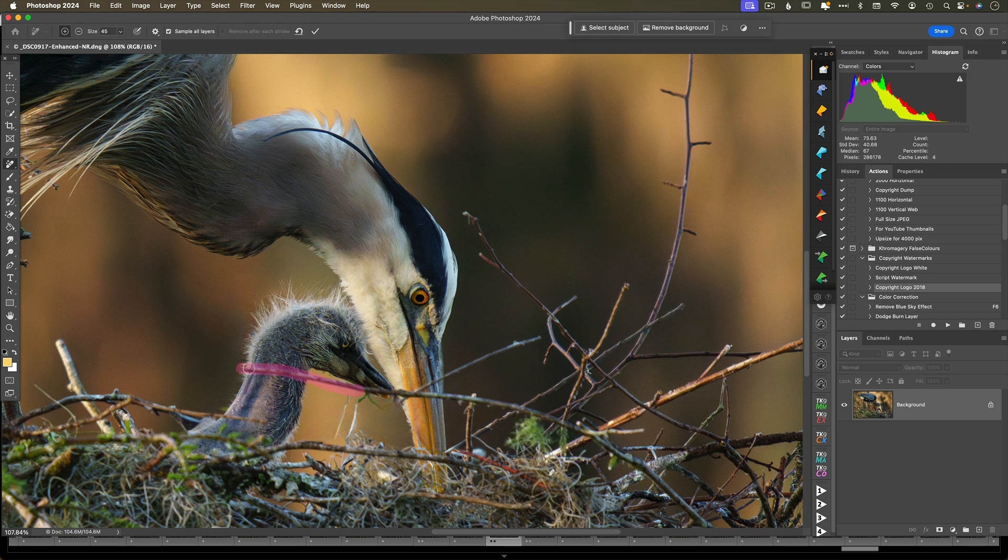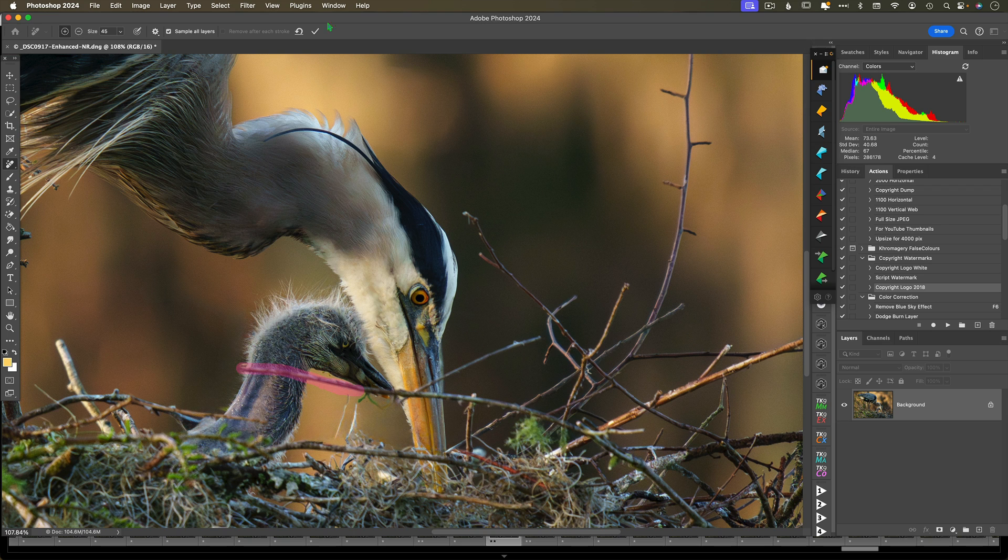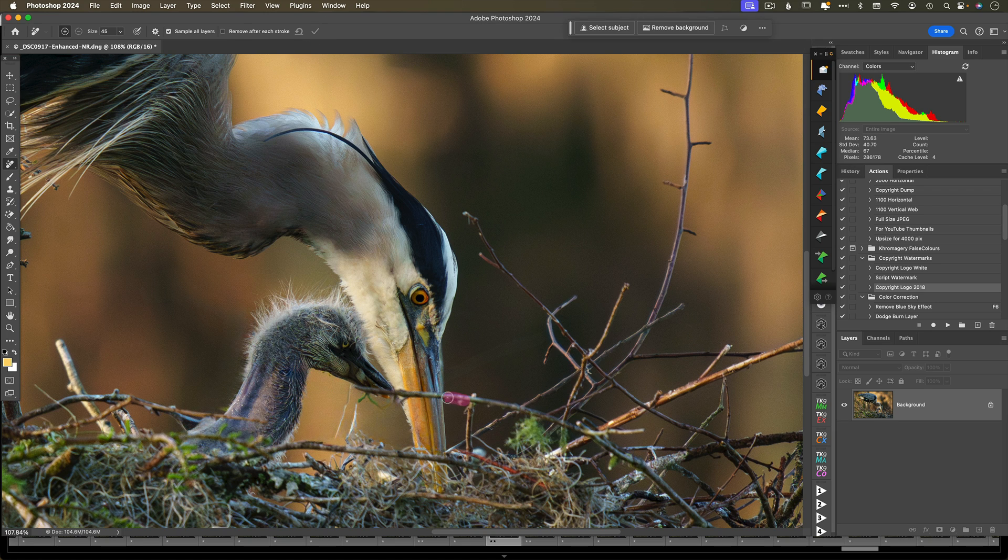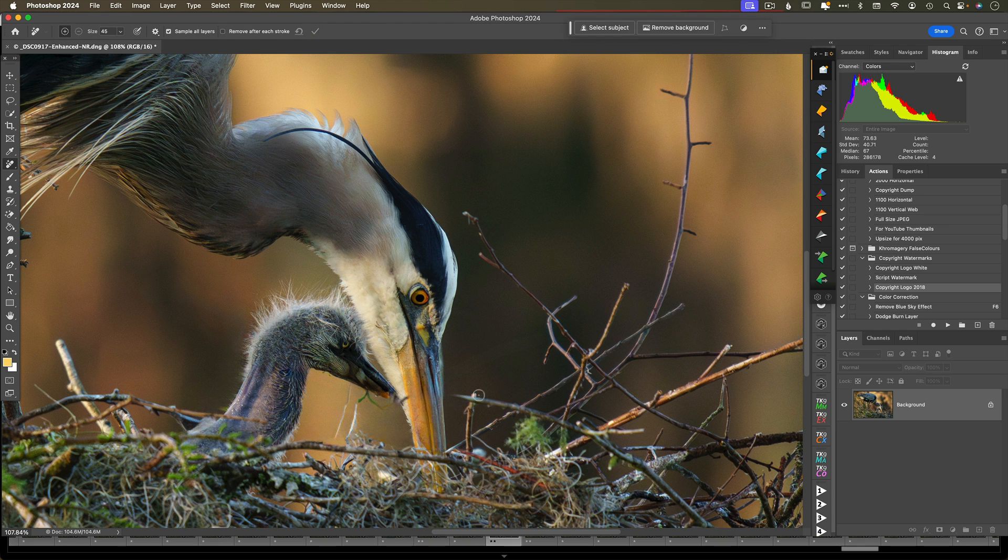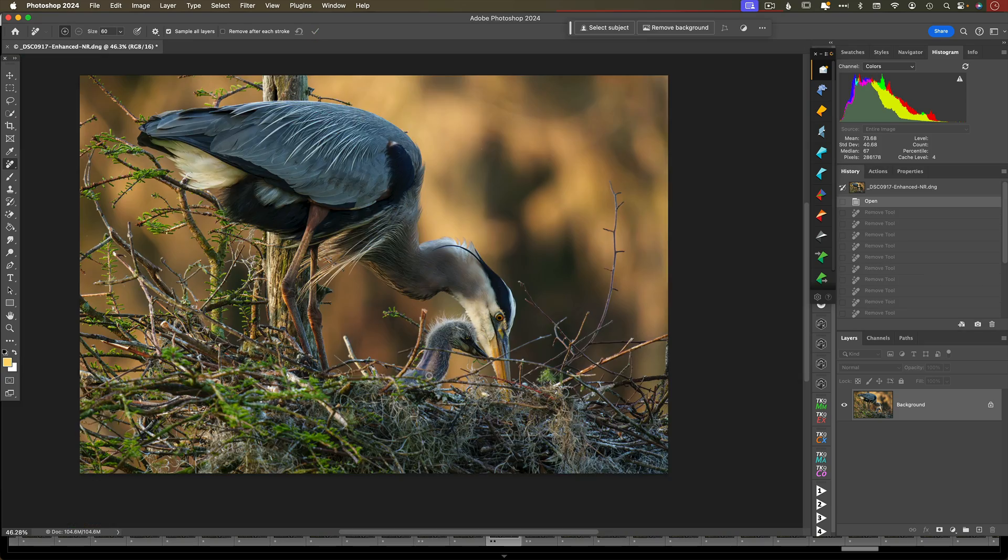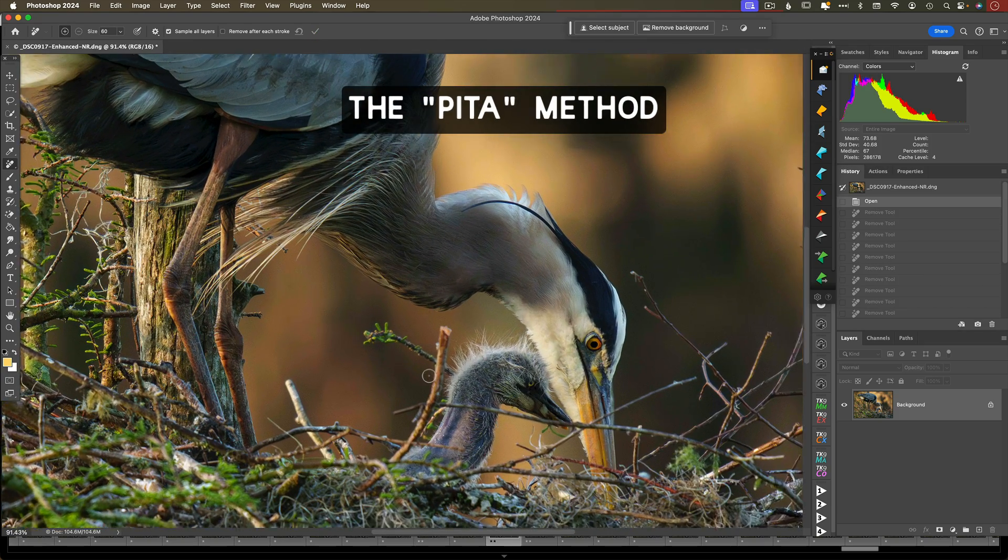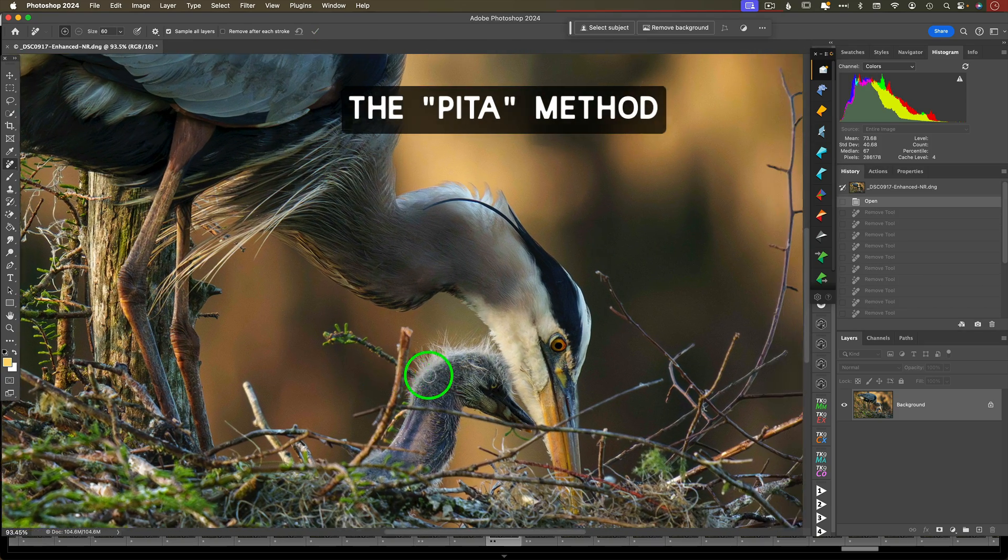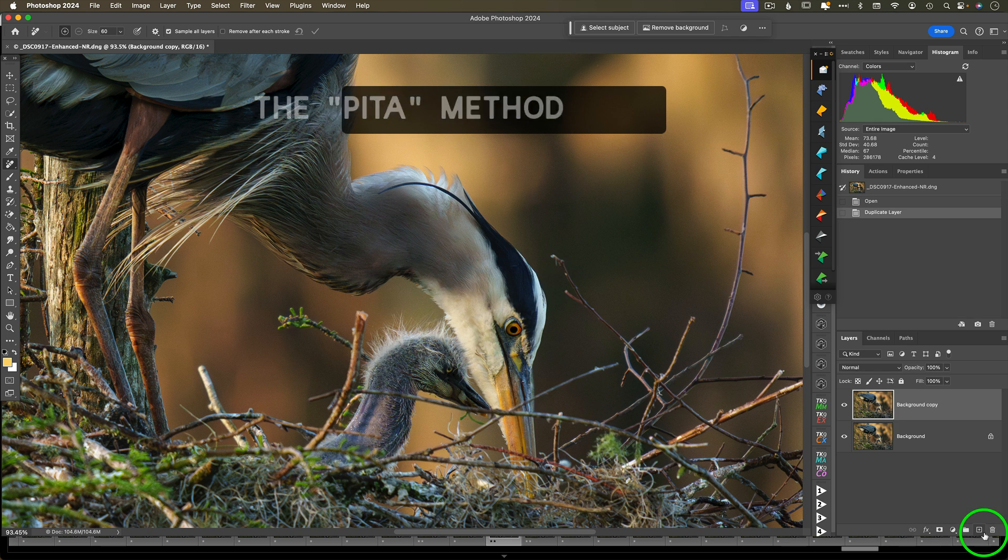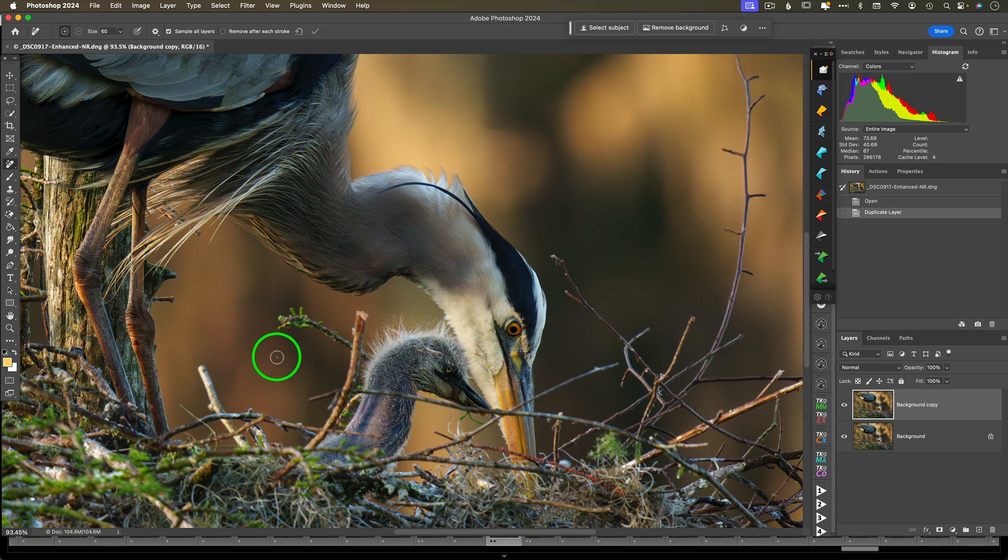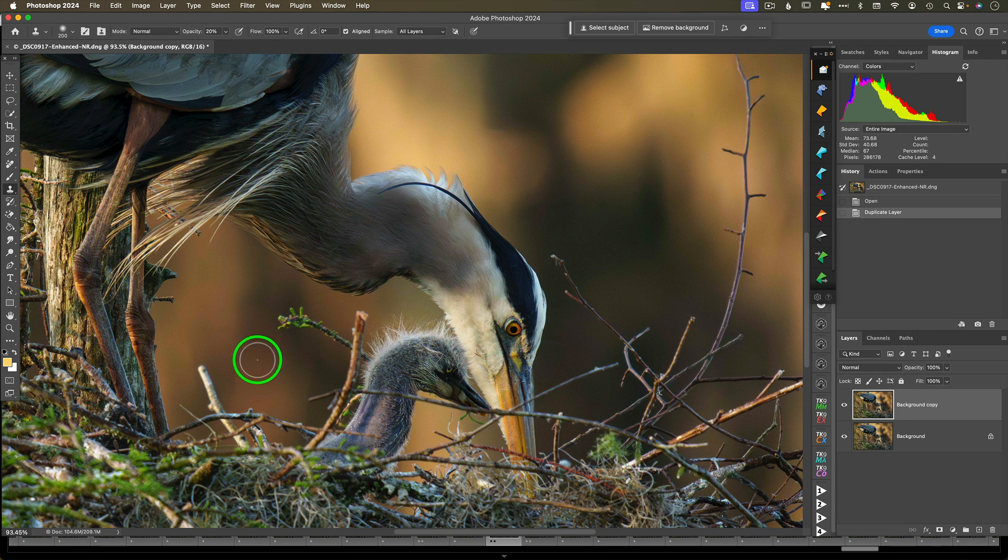Okay, but what if it doesn't work? What if I have areas that it just struggled, like the beak or the chick's head, or if the stick went across the bird's eyes? Then I might have to resort to method number two, which is the PETA method. What is PETA? It's the pain in the ass method. That's just called good old-fashioned cloning.